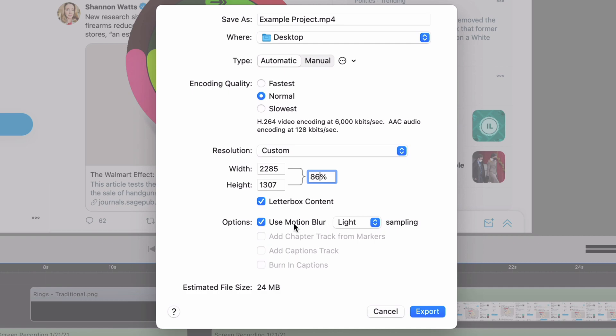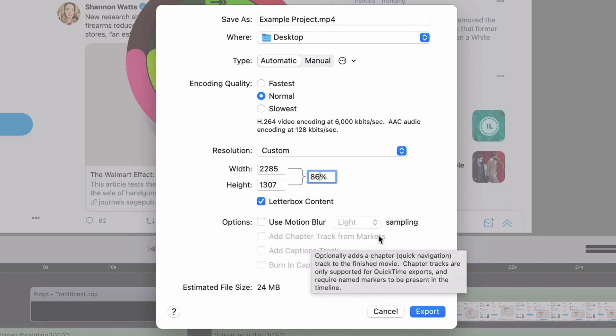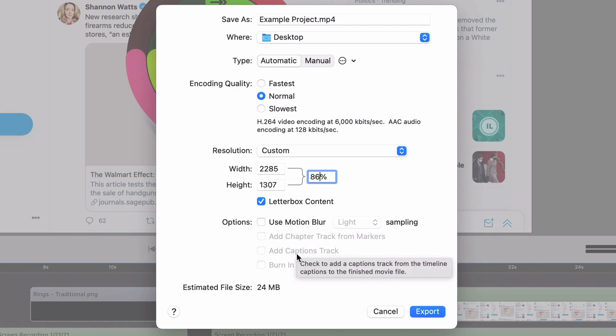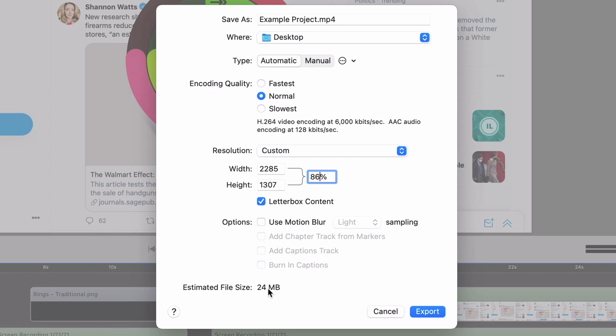But again, it's going to take a lot longer to export, so keep that in mind. There's chapter markers that you can put in here during certain videos, captions as well. So depending on if you're using those features, which we'll get into later, you can choose to have those here. This project doesn't have any of this, so it doesn't even offer them to me. It gives me the estimated file size down here of 24 megabytes.